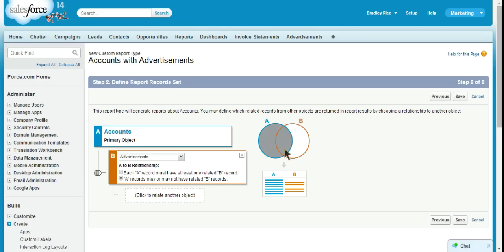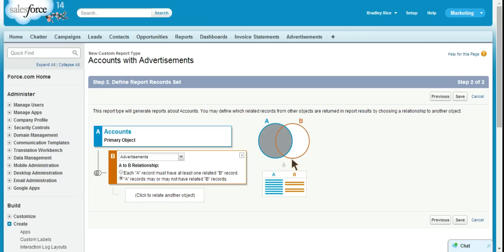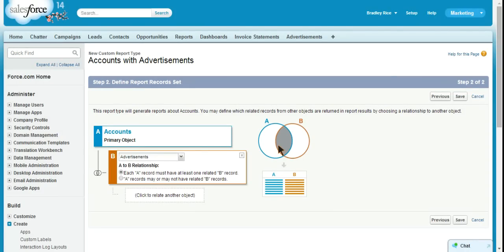And you can kind of see our Venn diagram here showing us what that would look like. It would show us all accounts and it would show us advertisement information on the accounts that had advertisements. But for now, we're going to choose the first choice, which is only going to show us accounts that have advertisements.